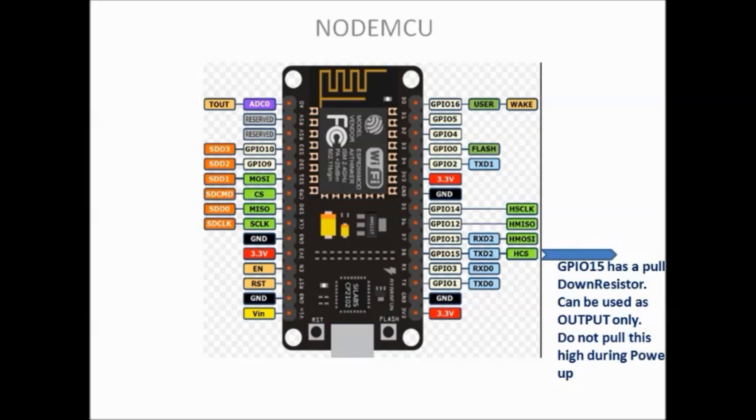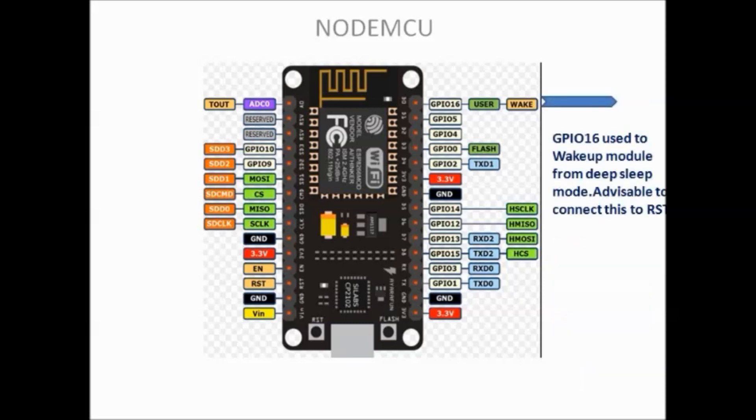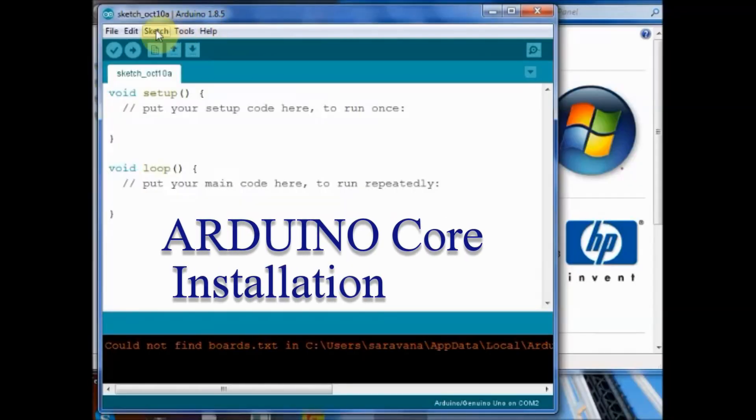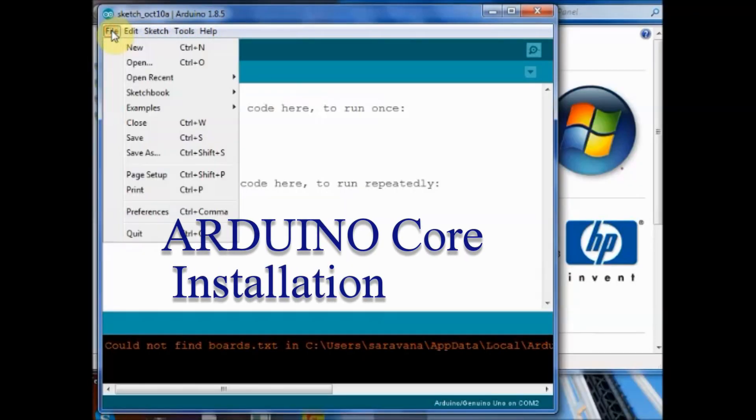GPIO15 can be used as output only. It has an internal pull down resistor. GPIO16 is used to wake up ESP from deep sleep mode. Now let us see the Arduino core installation.